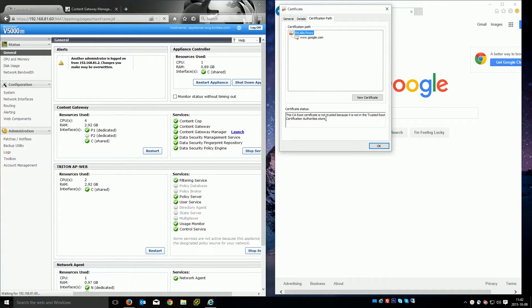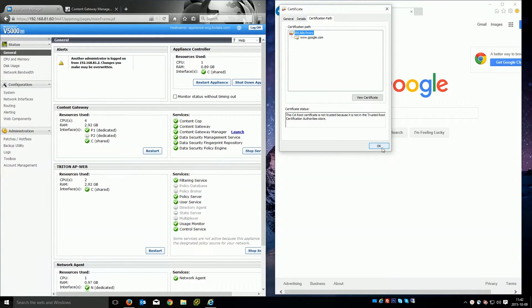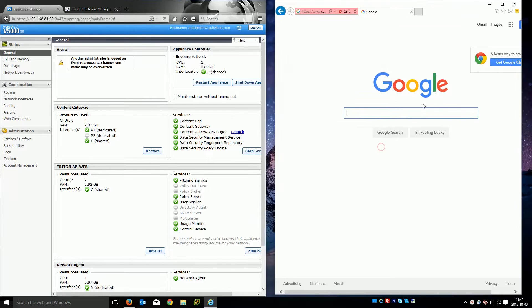So what we're going to do is generate one, distribute it to all your content gateways and then install it into this desktop PC so we get rid of that error.